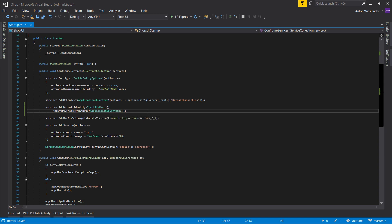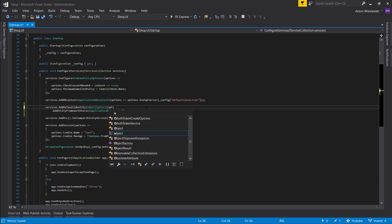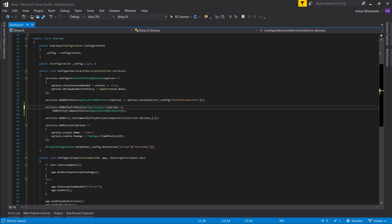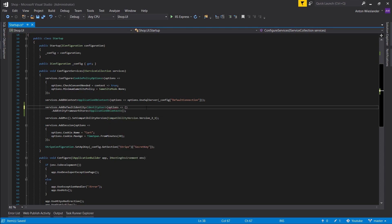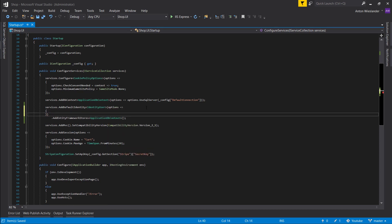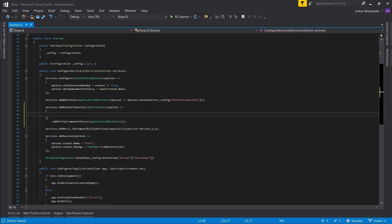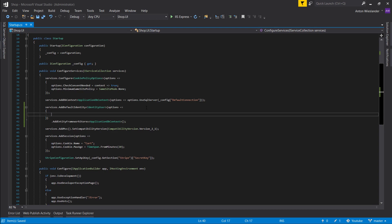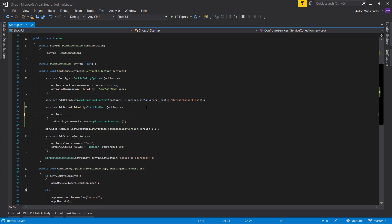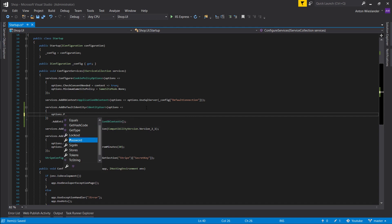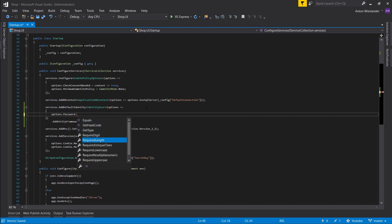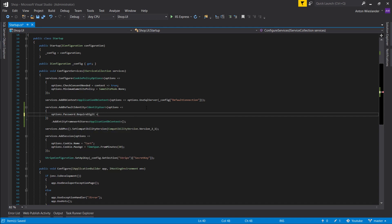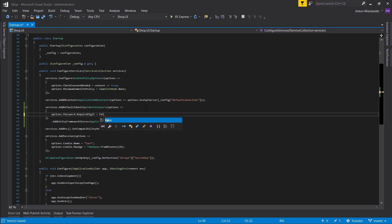Okay, cool. Out of the bat I just want to configure it here so we don't have to configure this later. Let's pass some options and basically say for our password I don't want to require a digit.